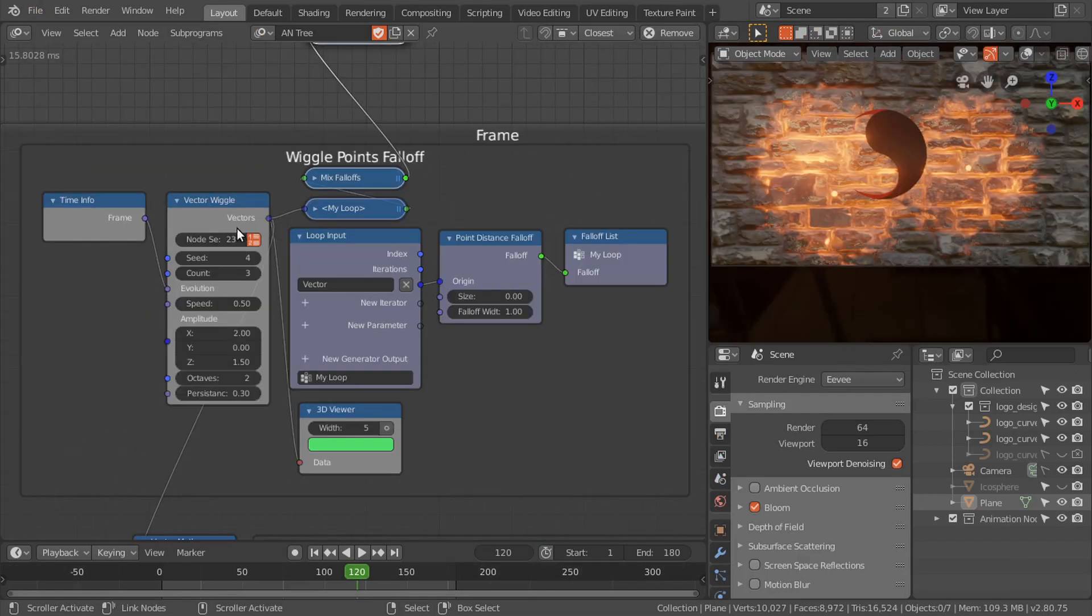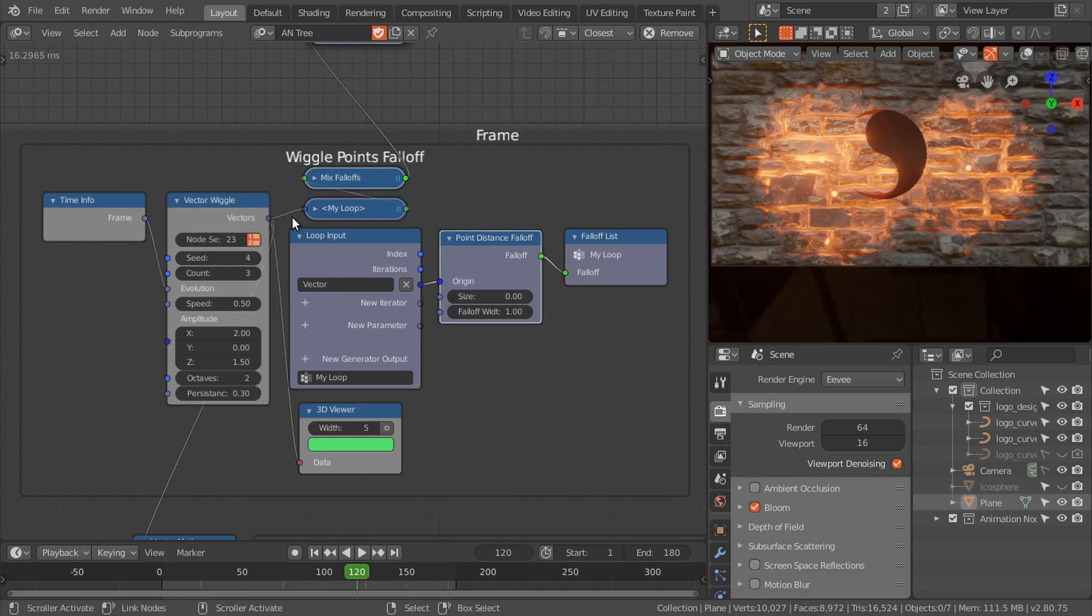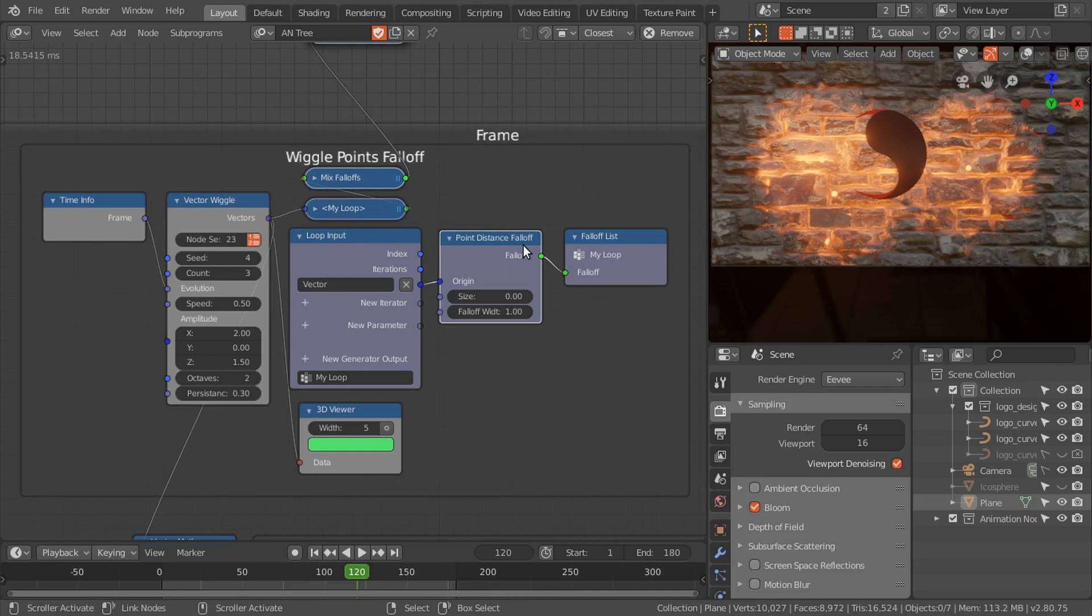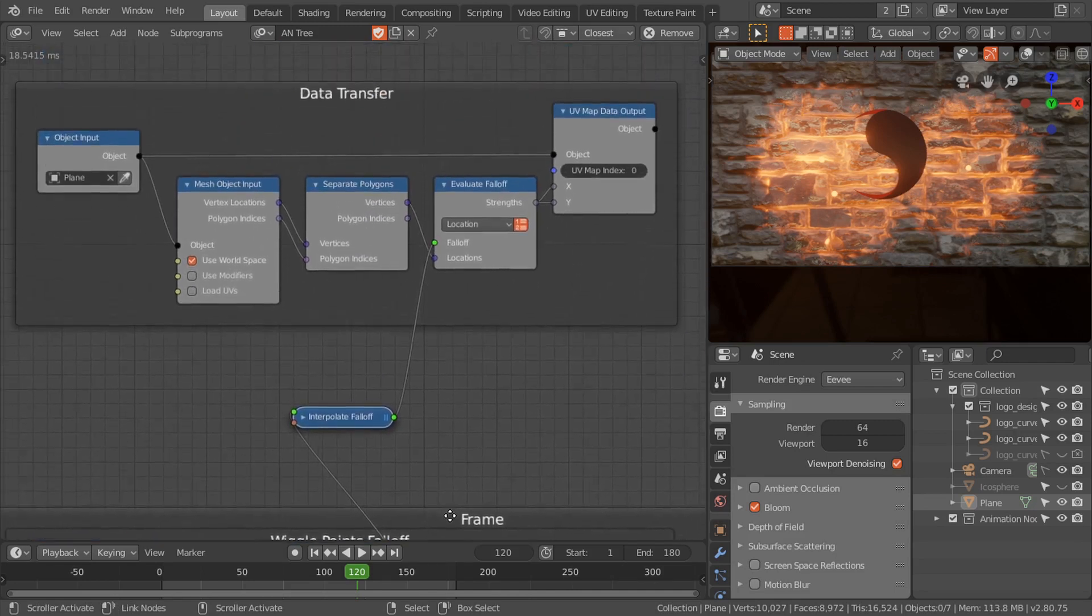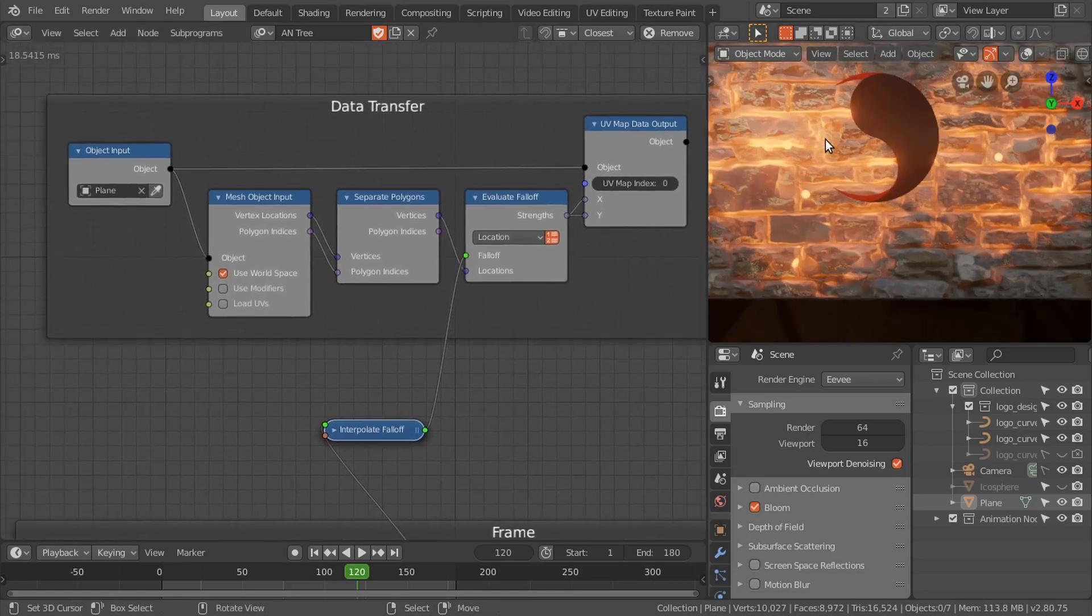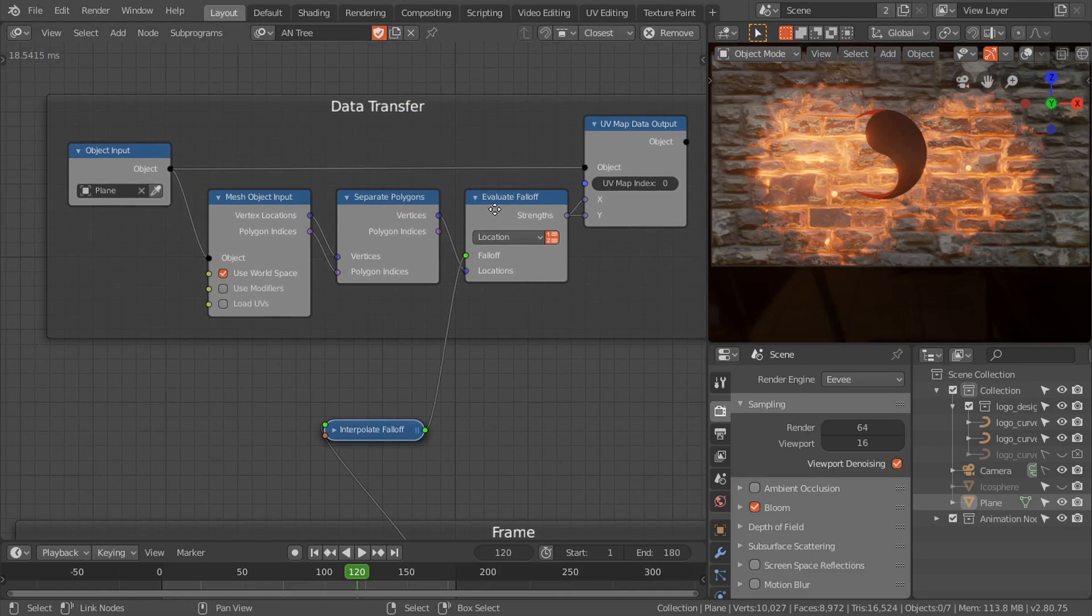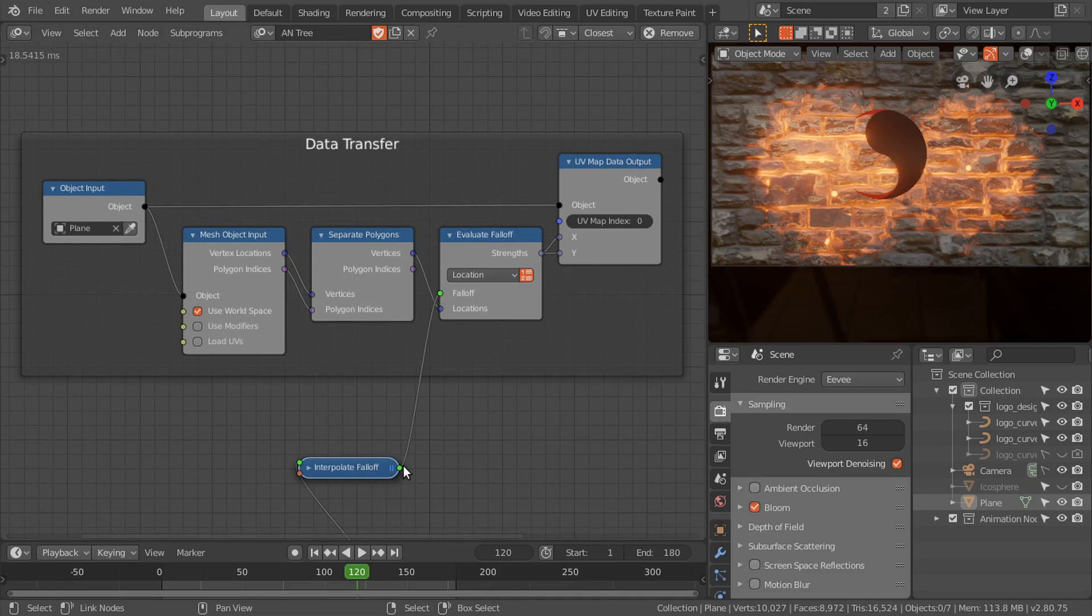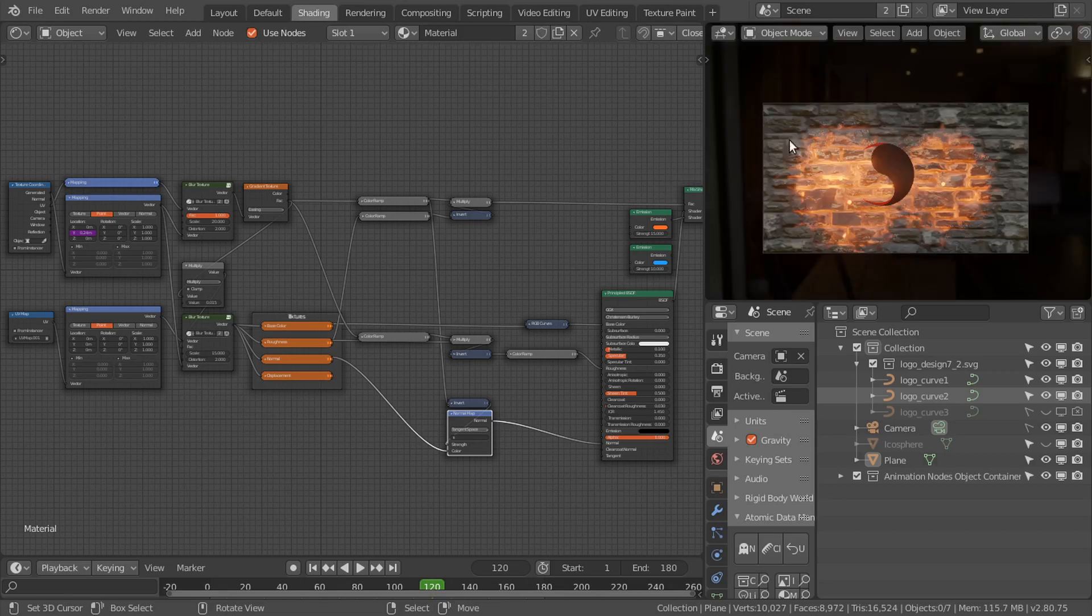Now I'll show you my project file. This is the final node tree. Here I use the Voronoi vectors, and at those vector locations I calculate the point falloff. Then I use this point falloff to affect the texture and other properties of the shader. I use the same setup to transfer this information of falloff to the UV map. Then in the shading...